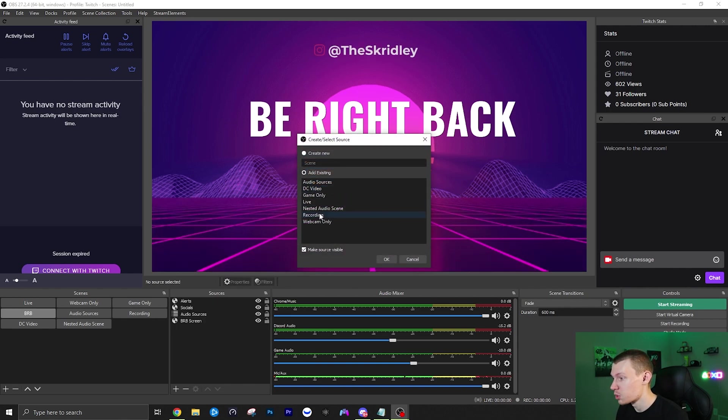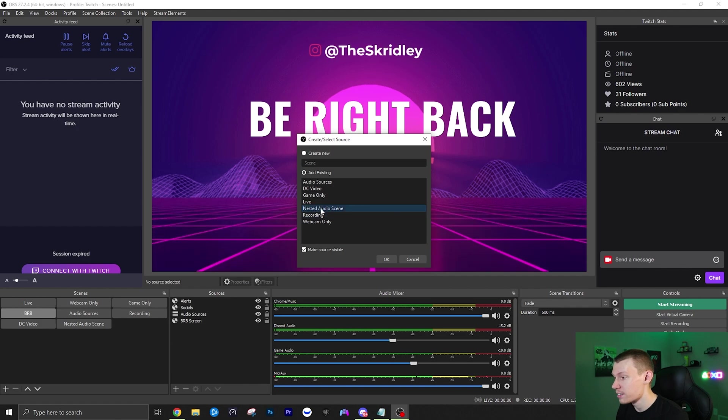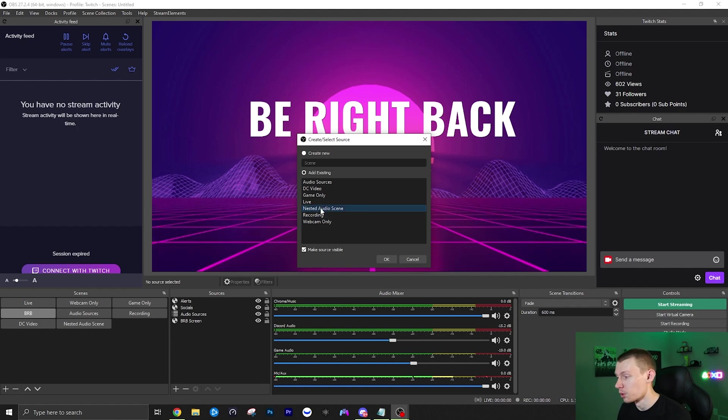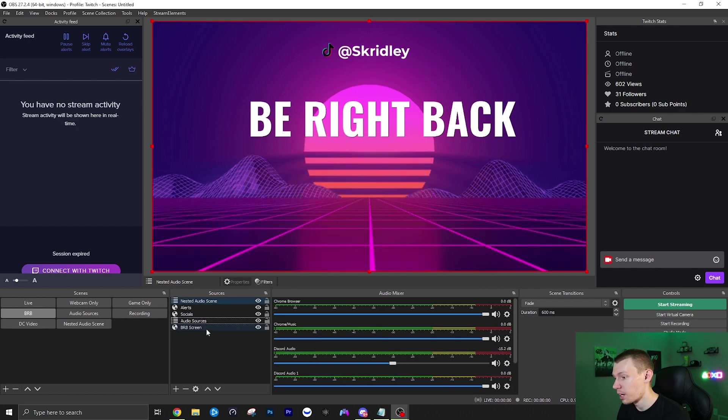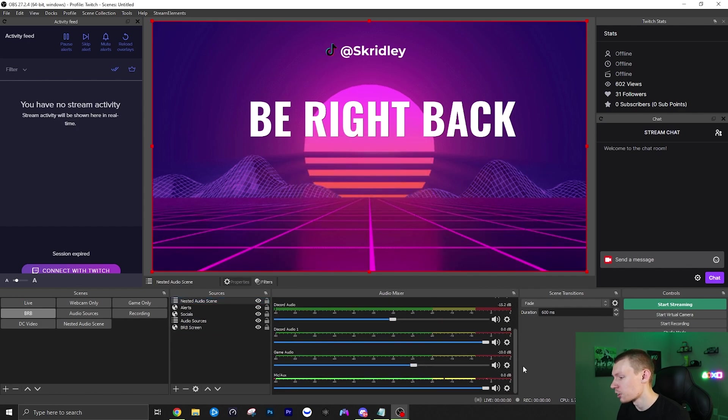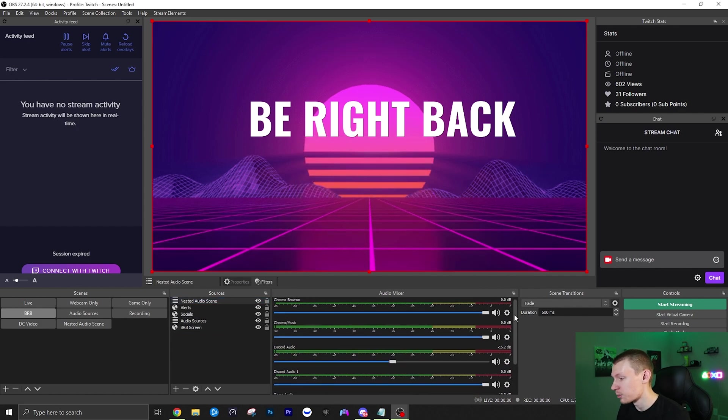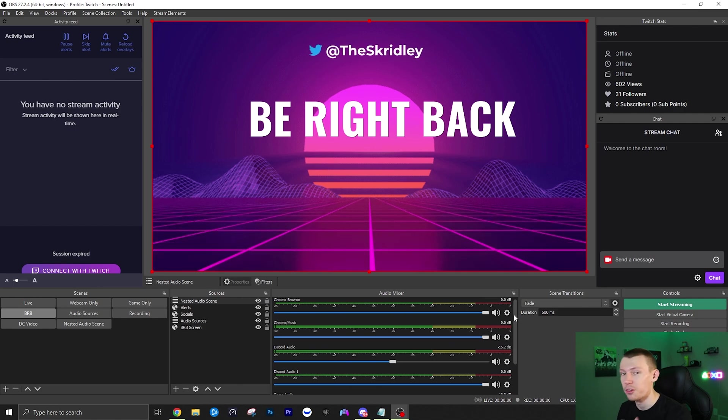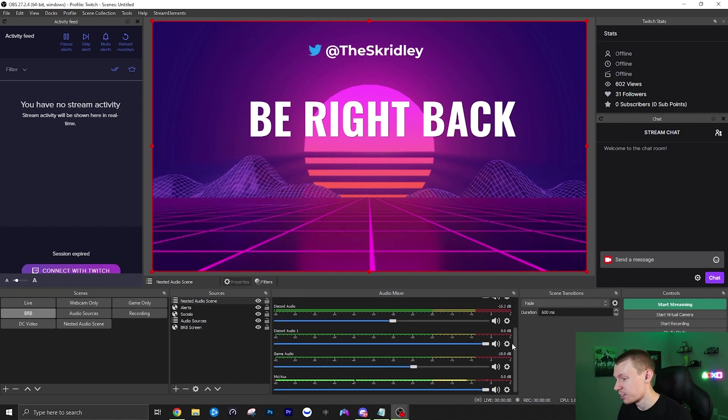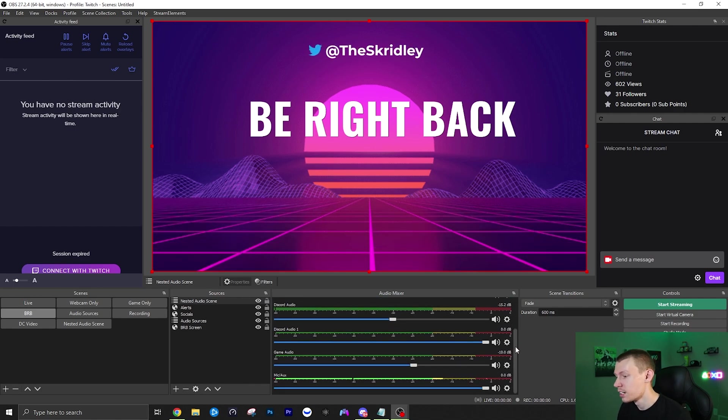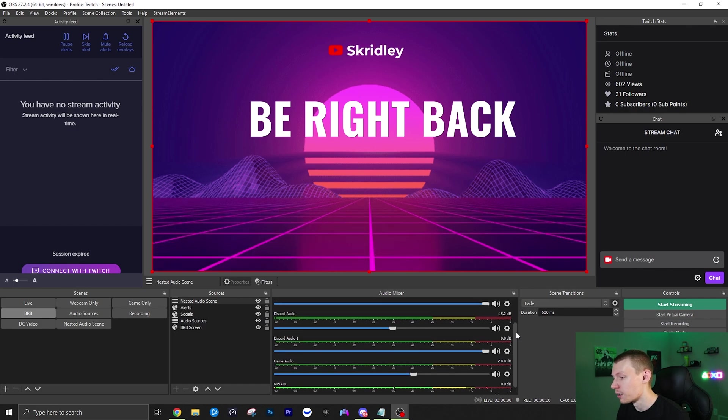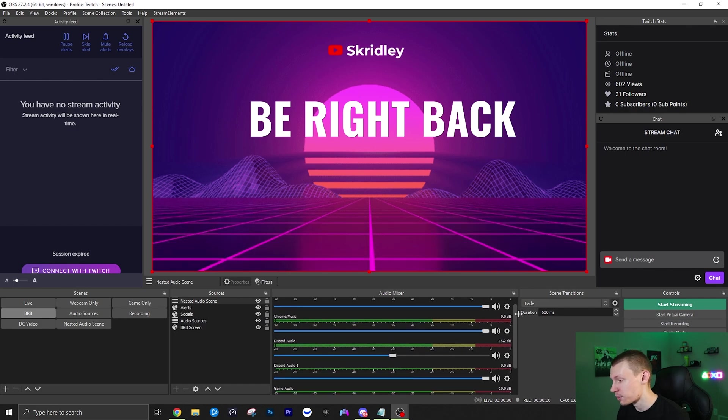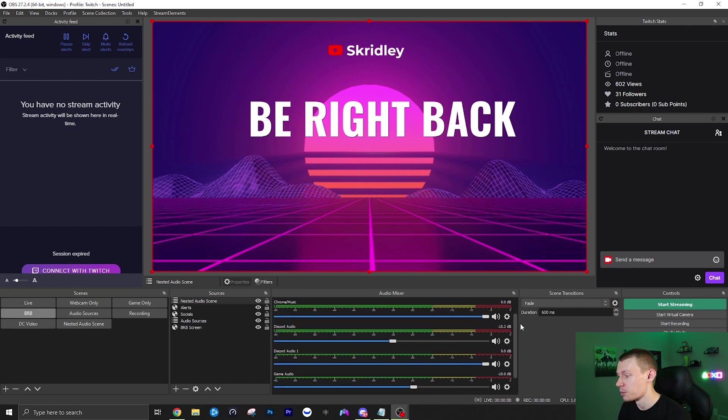And then of course you want to use the nested audio scene that we just created that contains all of your audio sources that are separate. Then you click OK and then it will add them and it looks a little confusing here because we have both of my nested audio sources, but it will add them right there just like it has them there so you can adjust them independently.